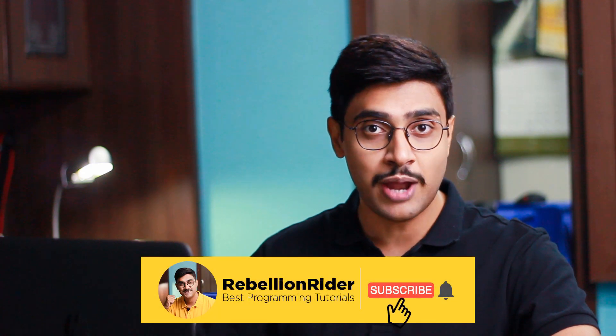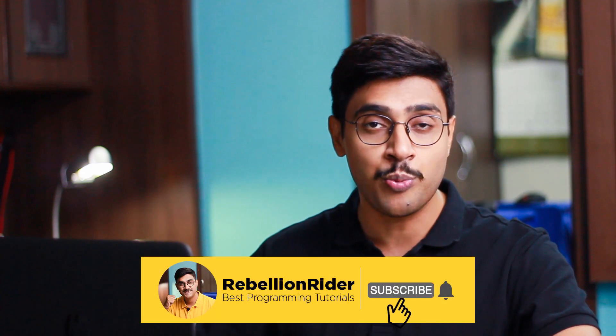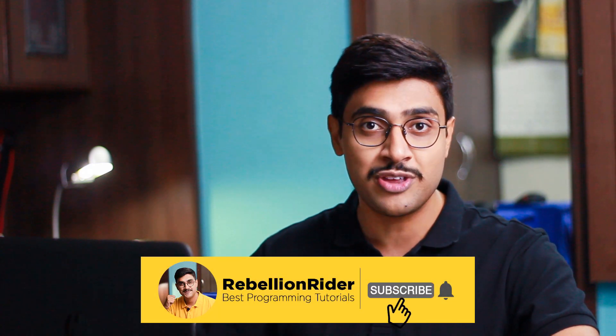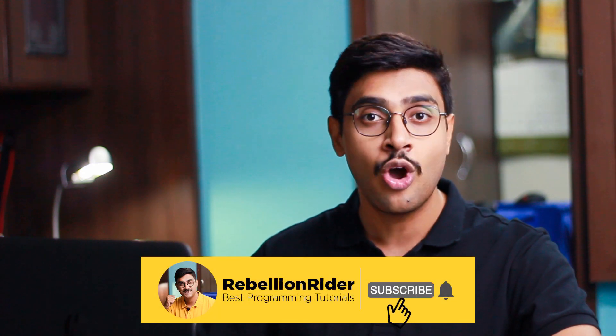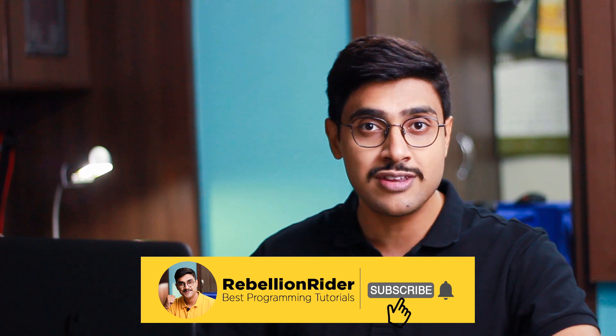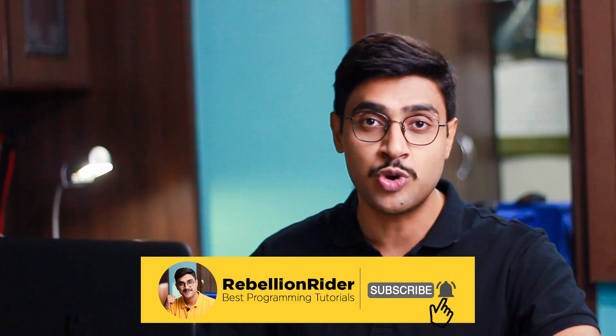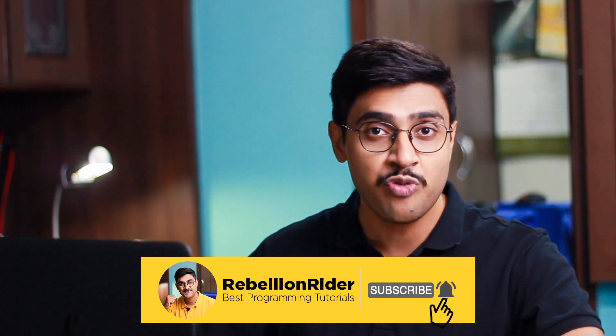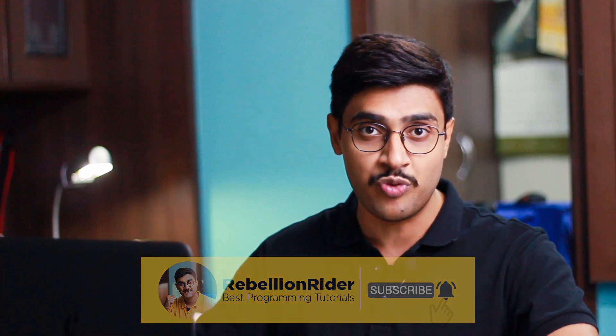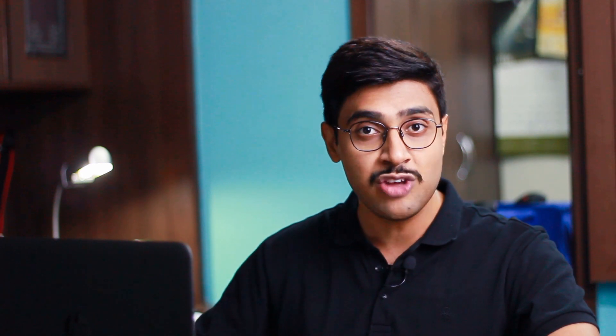But before I start the tutorial, I just want to ask you to subscribe to the channel for more such database tutorials. Also press the bell icon to get notified every time I upload a video. And if you are watching this video on Facebook then please like the Facebook page. That being said let's start the tutorial.